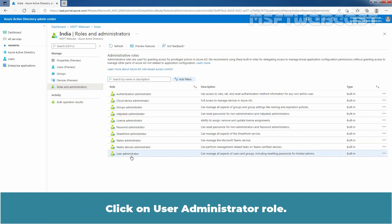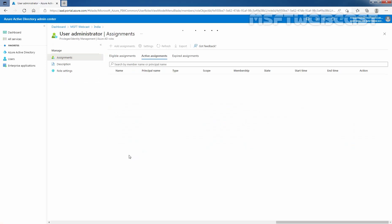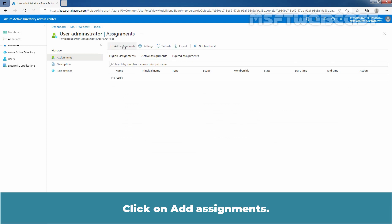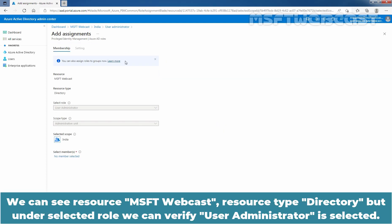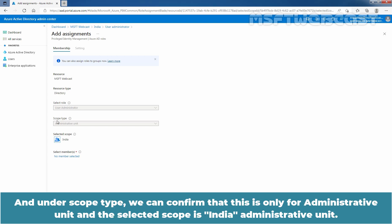Click on the User Administrator role, then click on Add Assignments. You can see the Resource is MSFT Webcast and the Resource Type is Directory. Under Selected Role, we can verify User Administrator is selected. Under Scope Type, we can confirm that this is only for Administrative Unit, and the selected scope is India Administrative Unit.